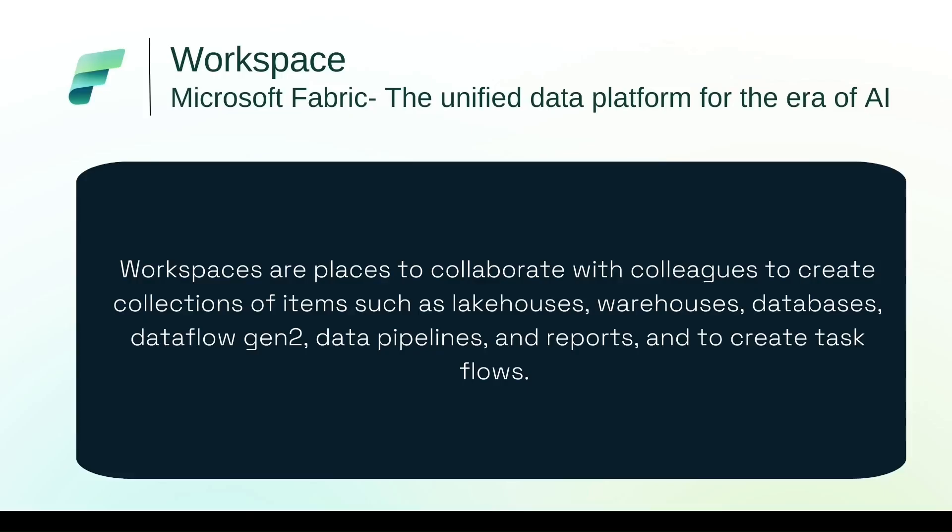What is a Workspace in Microsoft Fabric? Workspaces are the place to collaborate with colleagues to create collection of items such as lakehouses, warehouses, databases, data flow gen 2, data pipelines and reports and to create task flows.